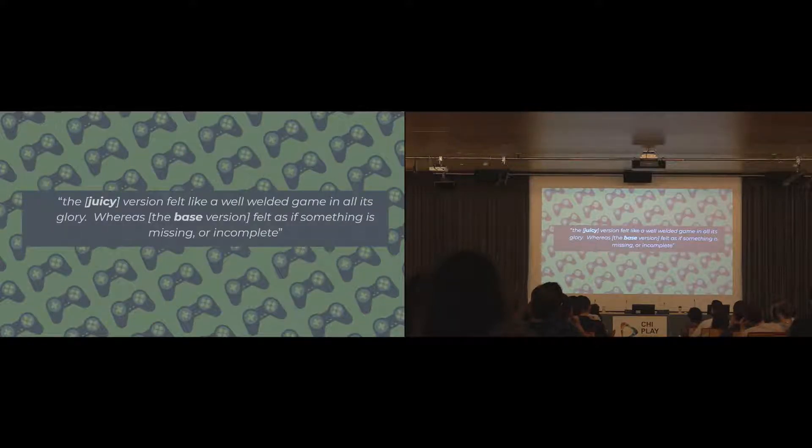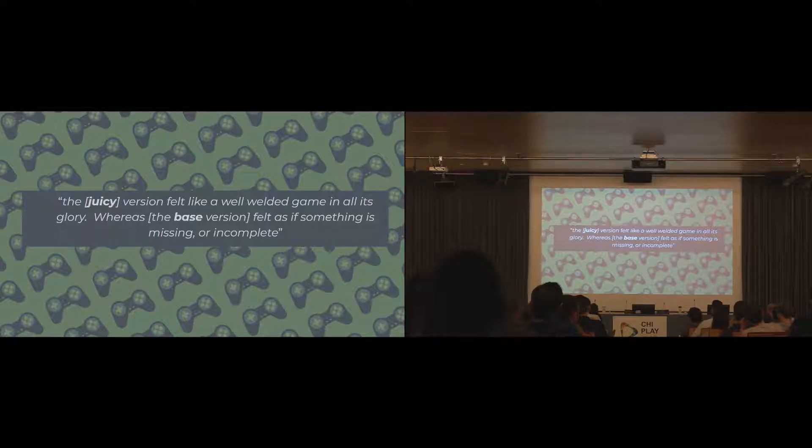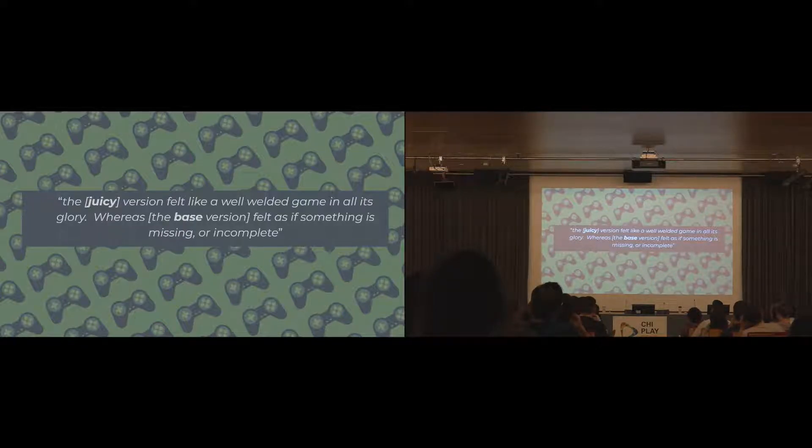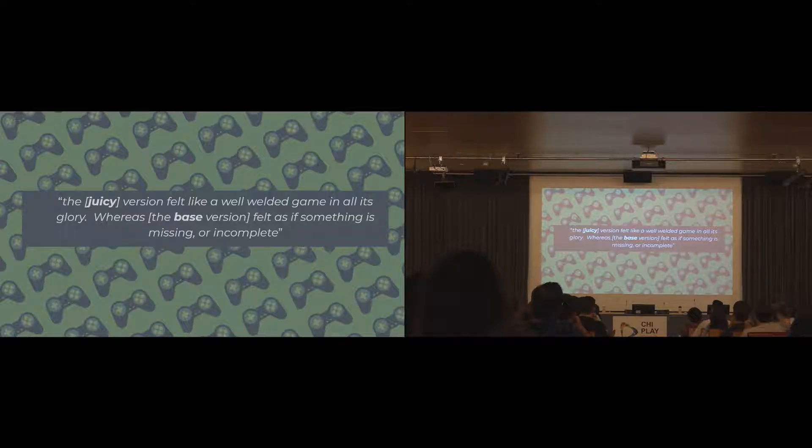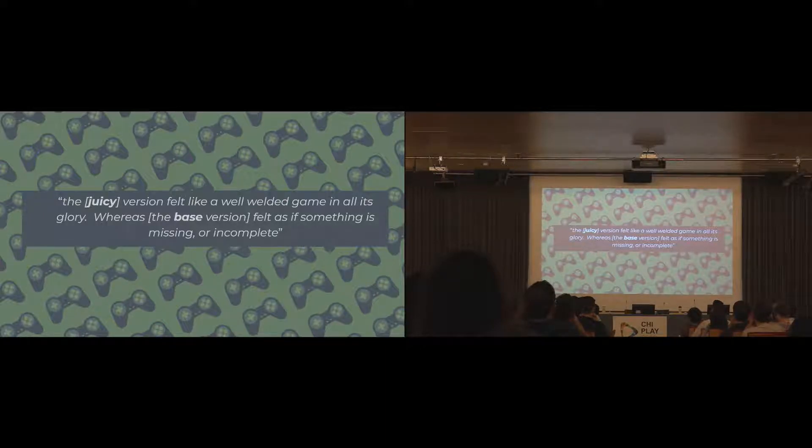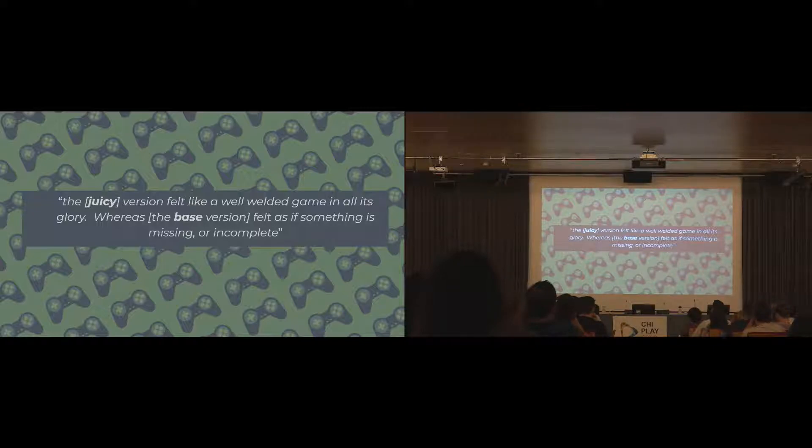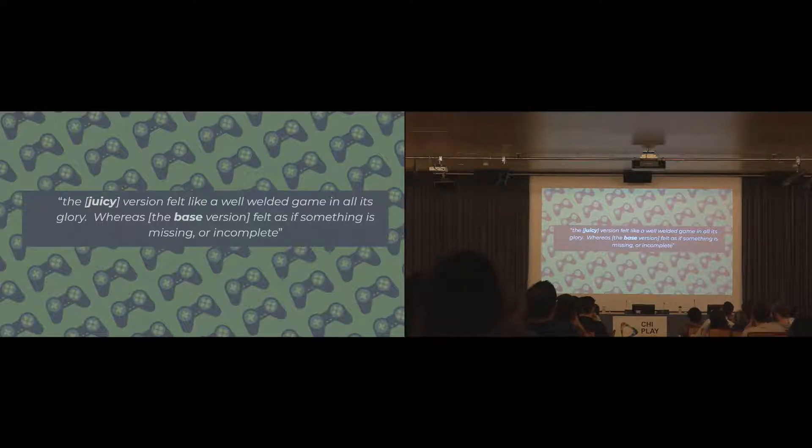I got just a quick quote here. 'The juicy version felt like a well-rounded game in all of its glory, where the base version felt something was missing and incomplete.' I think that actually sums up what juiciness really is and that it helps make that polished aesthetic and makes the game feel like a complete whole.